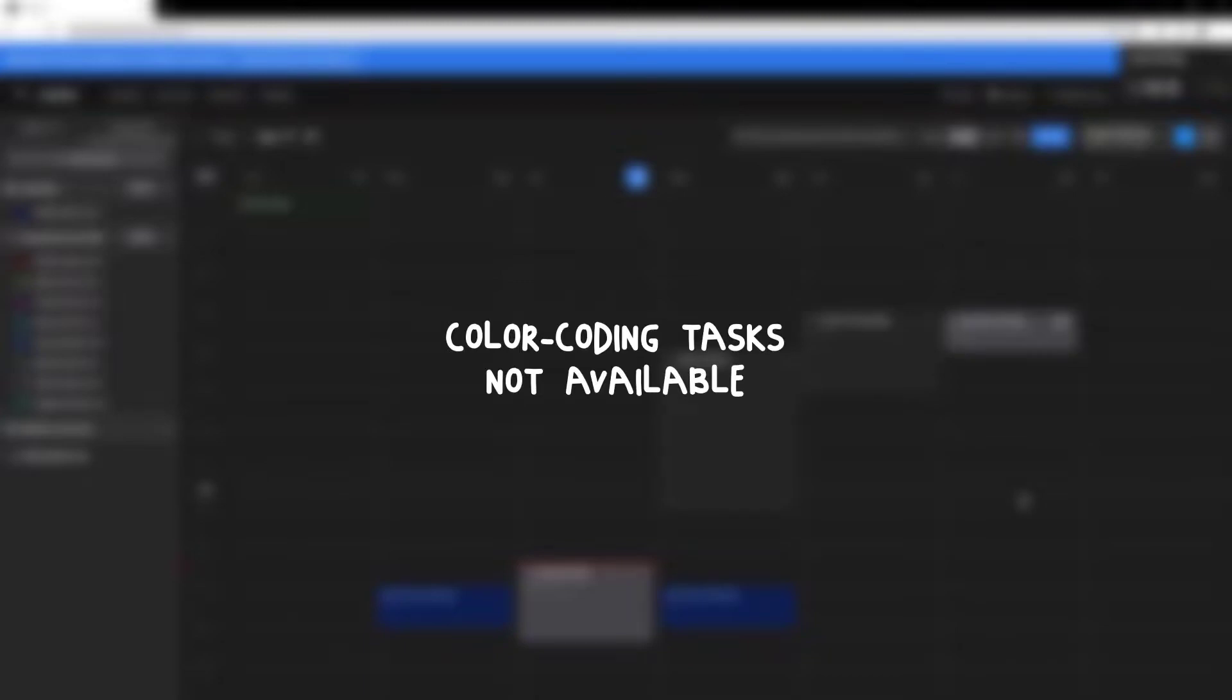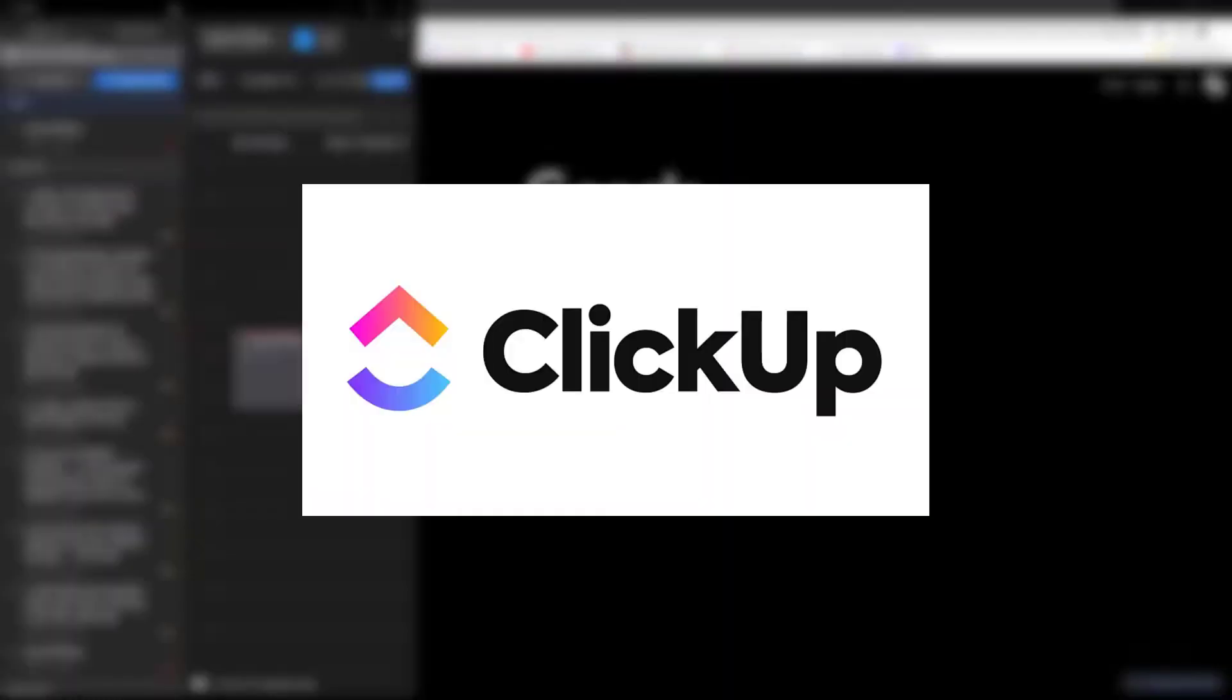Small things like color coding tasks created from the app are not available. Importing tasks from other apps like ClickUp would be nice without having to go through Google Calendar would also be appreciated.